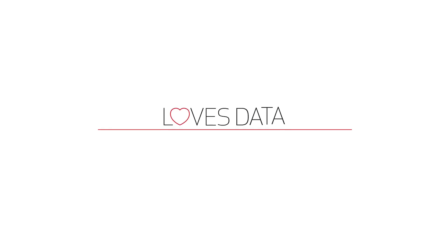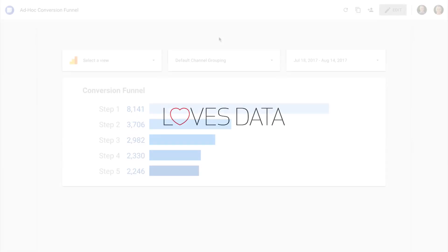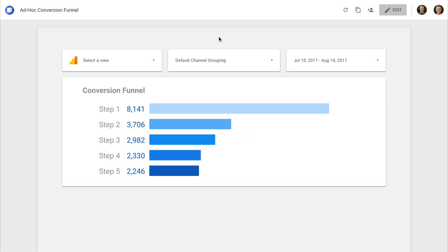We'll make use of data from Google Analytics, and since we're going to use Google Data Studio for our report, it means you can create your funnel using historical data. Here's the ad hoc conversion funnel report we're going to create. It's a very simple funnel visualization, but it doesn't rely on having goals configured inside Google Analytics, so you can create this report whenever you like and even apply it to historical data.